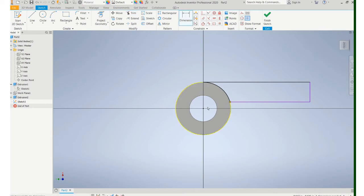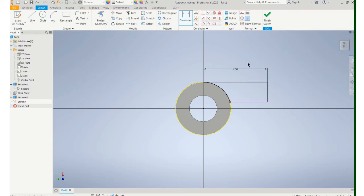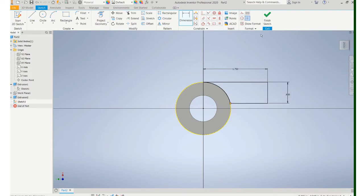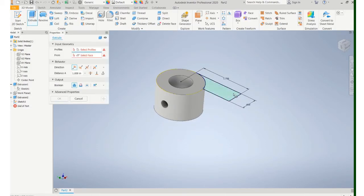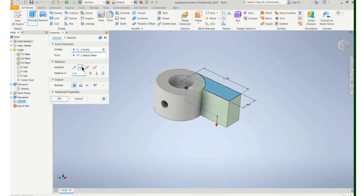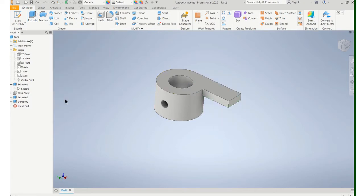I will still need to add dimensions to that. Finish the sketch. I'll extrude that, switch directions, and it's 0.25 thick. So I've got the shape.